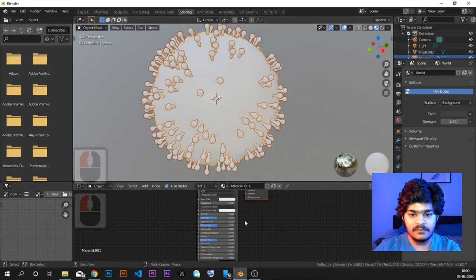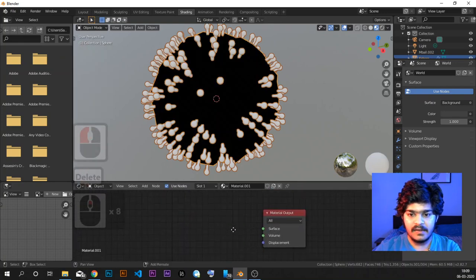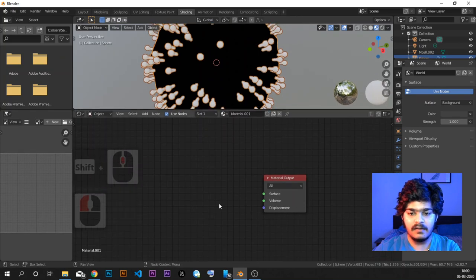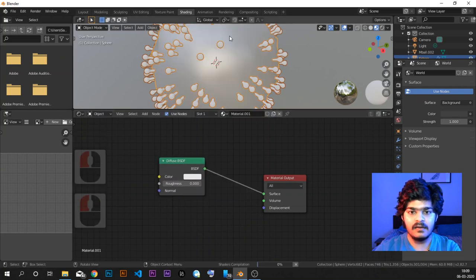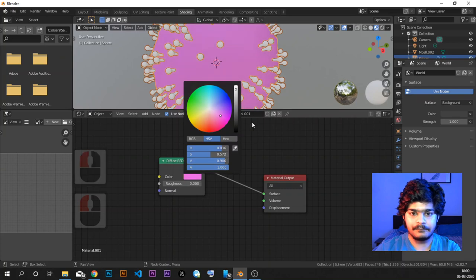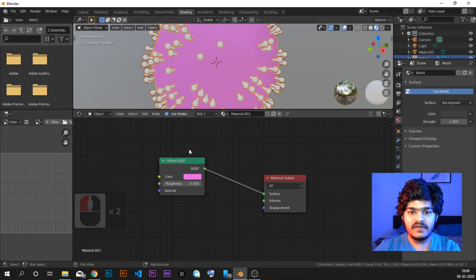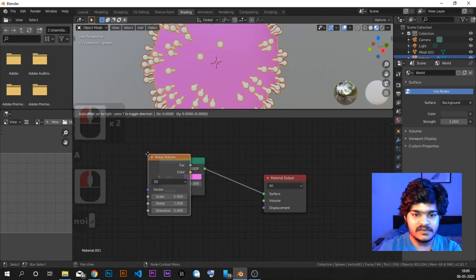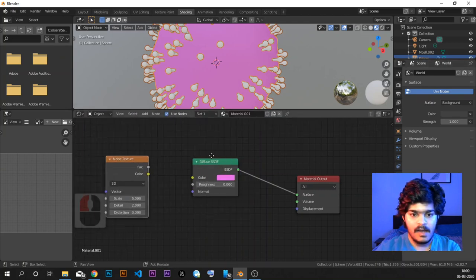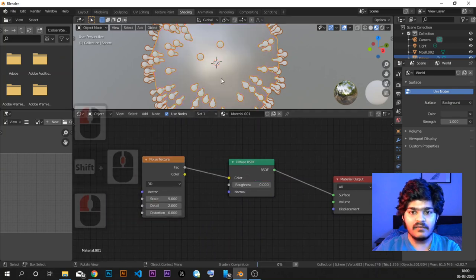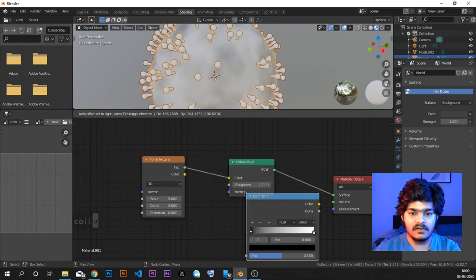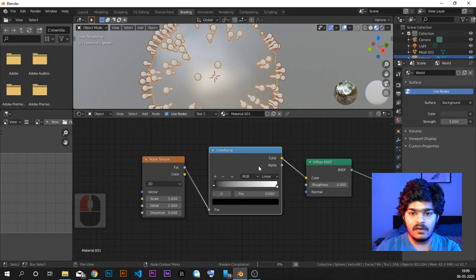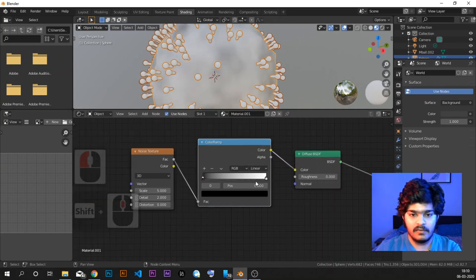Let's create a new material. For the materials part, we want a diffuse texture which we will connect here. Now we can give colors to it — but we don't want a single color. We want some noise texture, so we will be adding a noise texture. Noise texture is basically black and white in color, which we don't want. So we are going to add a Color Ramp node to change the colors and to give some control over the fall-off for the noise texture.